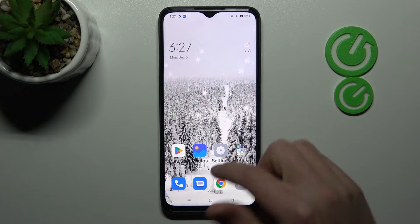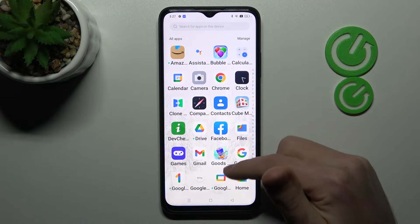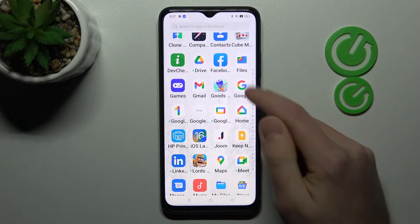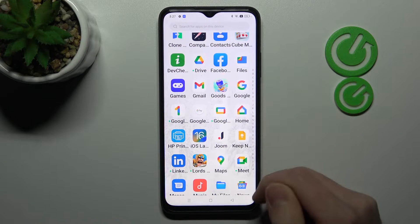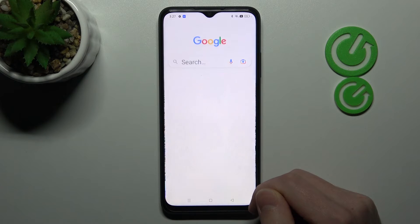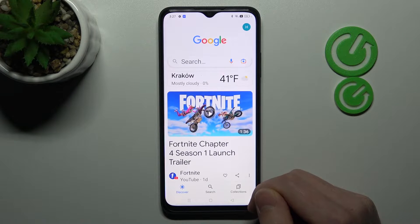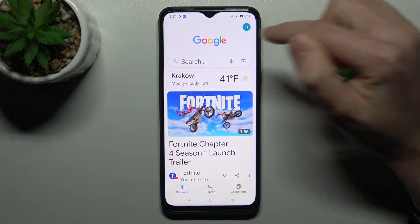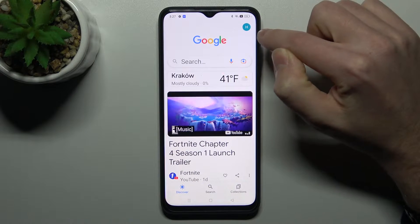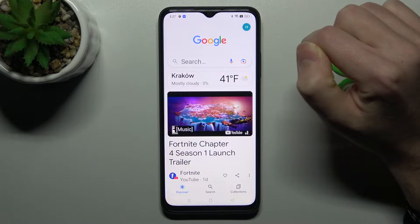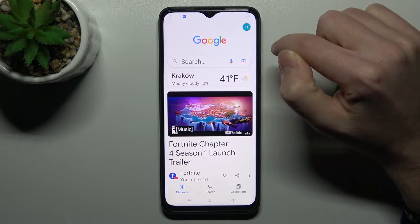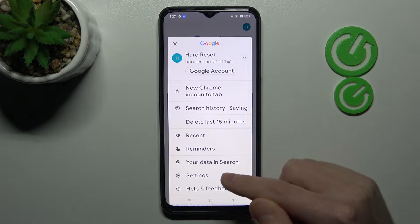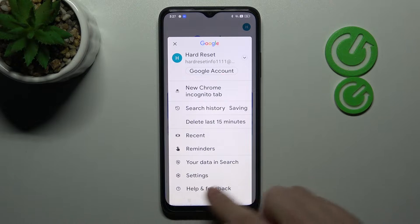First of all, open your Google application — this one. Next, in the top right corner we have our Google account icon. Tap it and choose Settings.